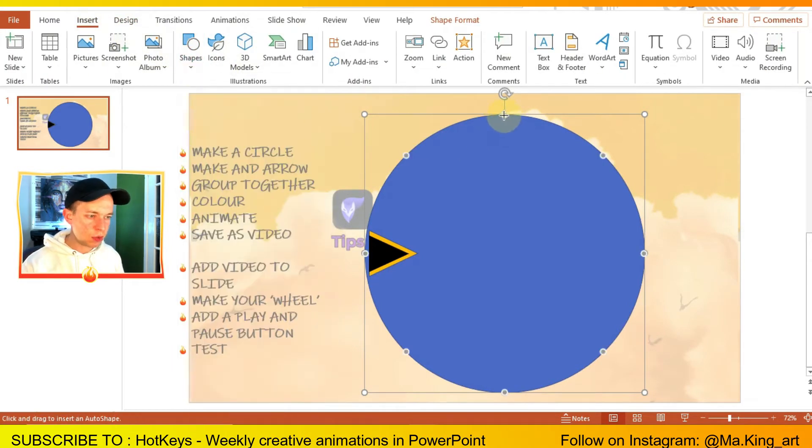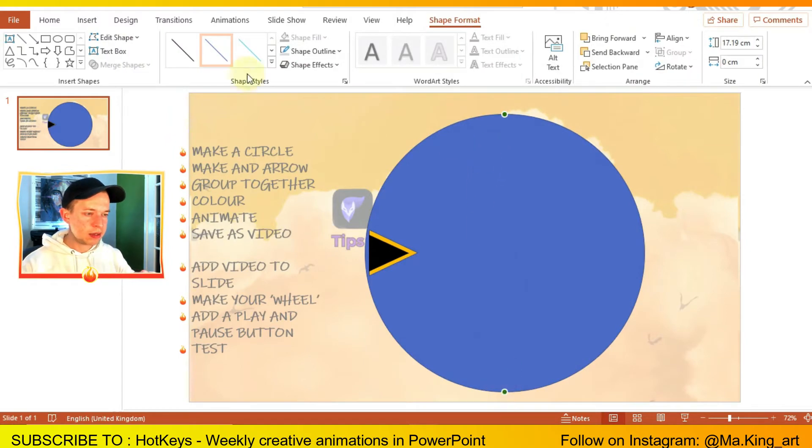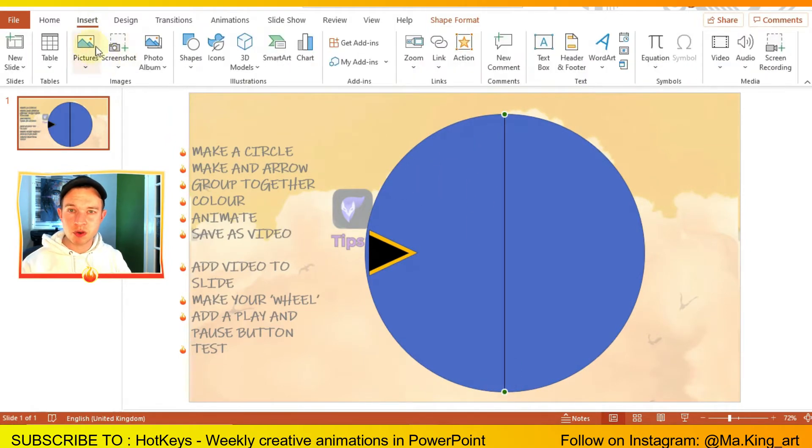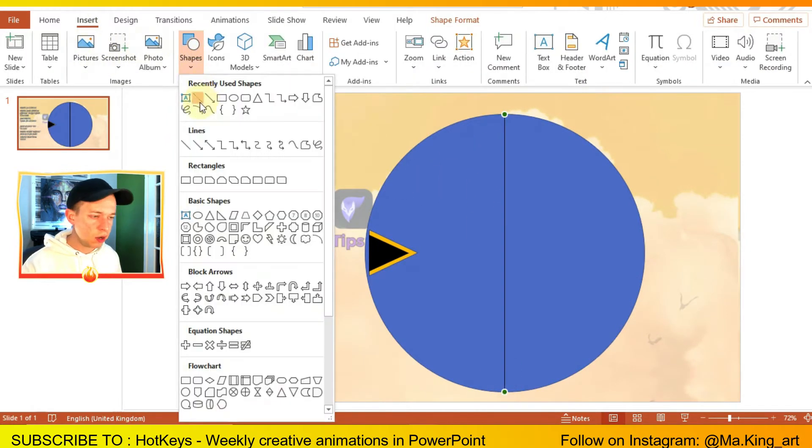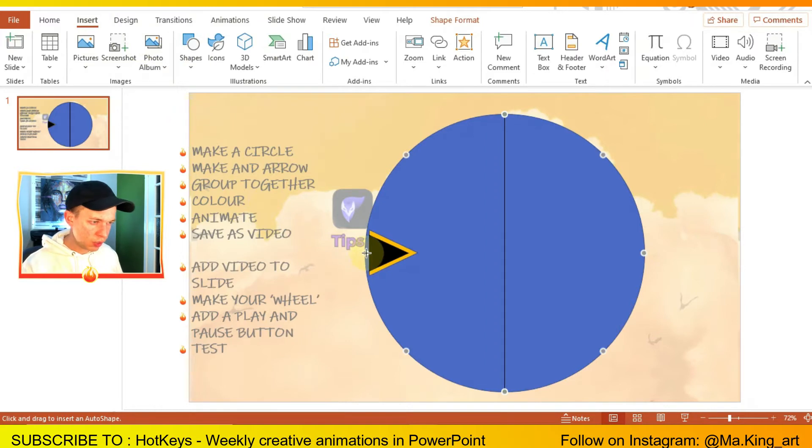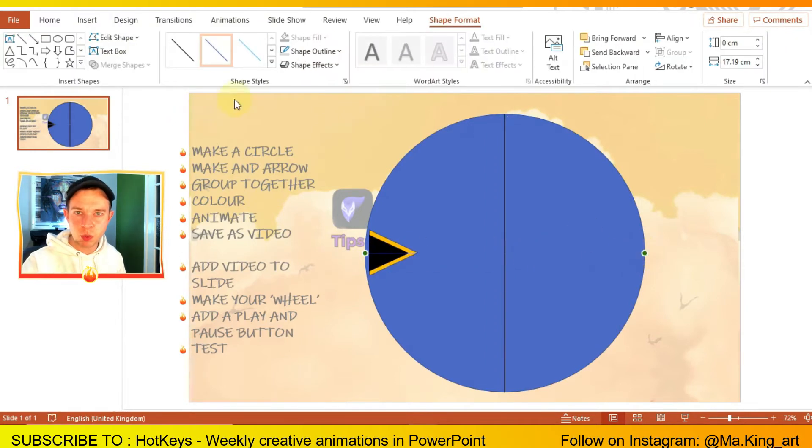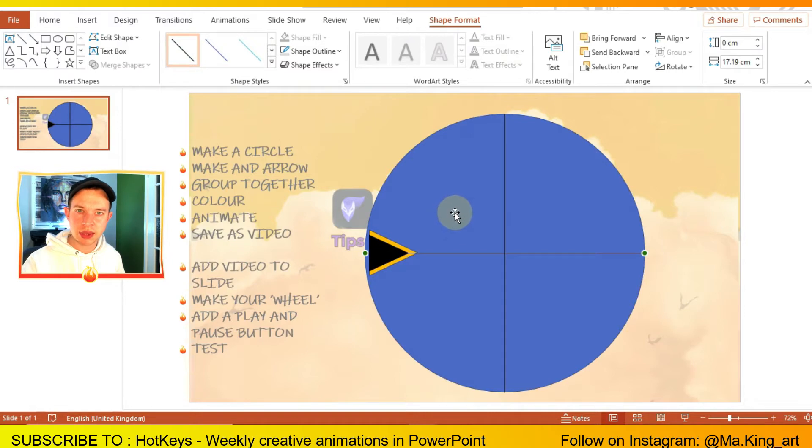Now I'm going to be adding some guidelines, some crosses along the circle, so that it makes it easier later when I'm trying to position the wheel with all the names inside the animation.